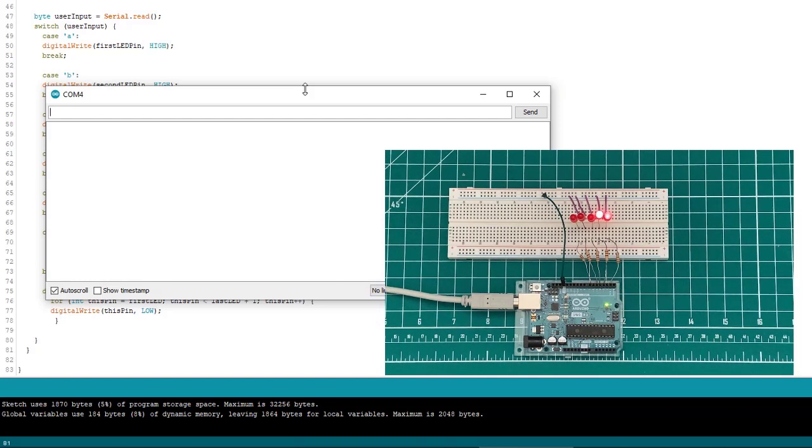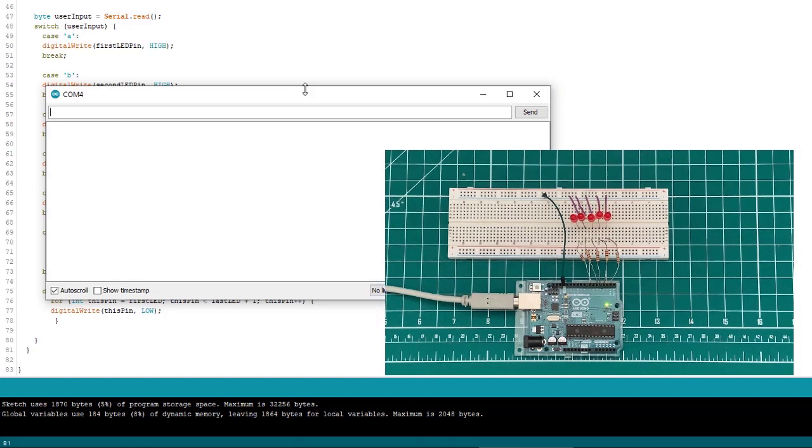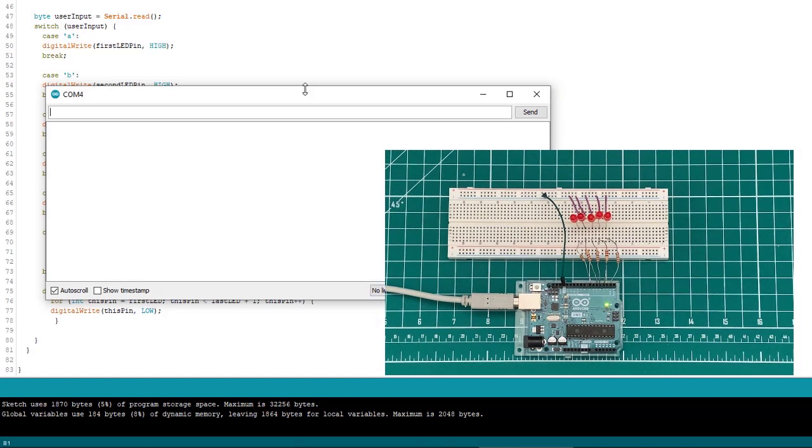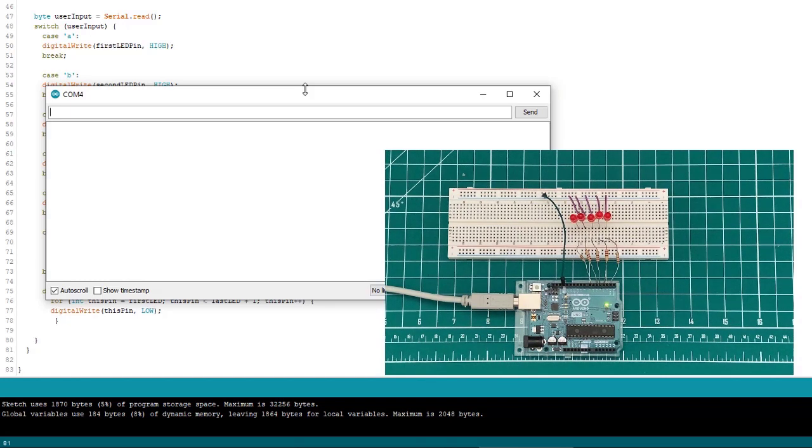So what happens if I type like, I don't know, like W or something? Well, they go off. We can see since W isn't one of our predefined cases, it drops into the default case and turns them all off.